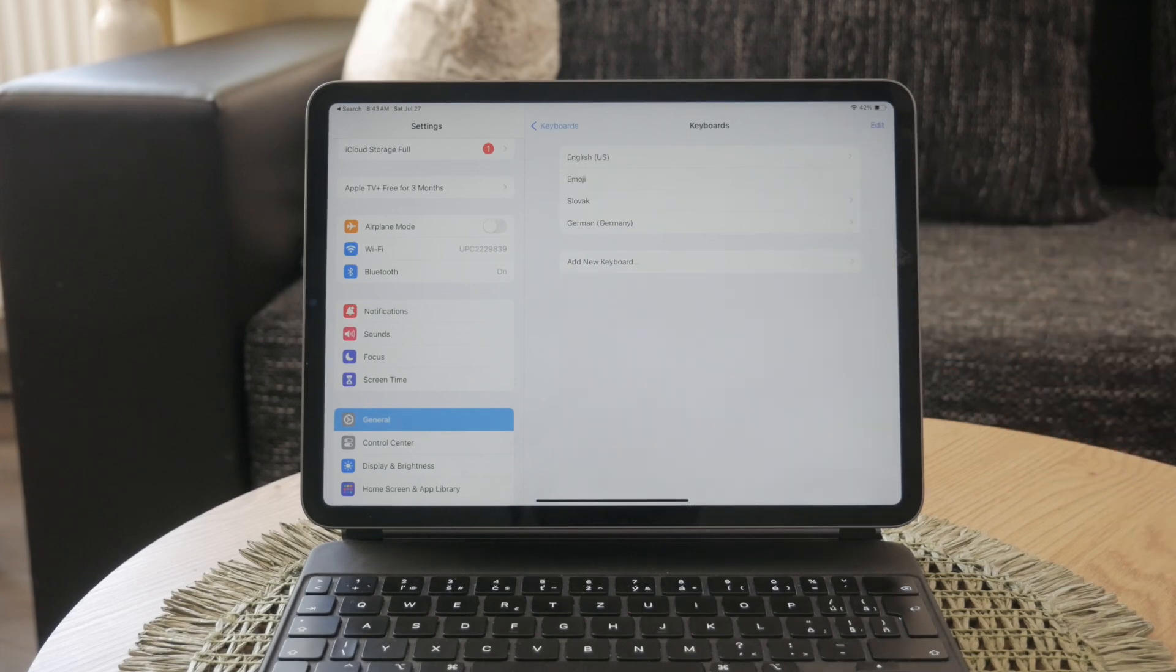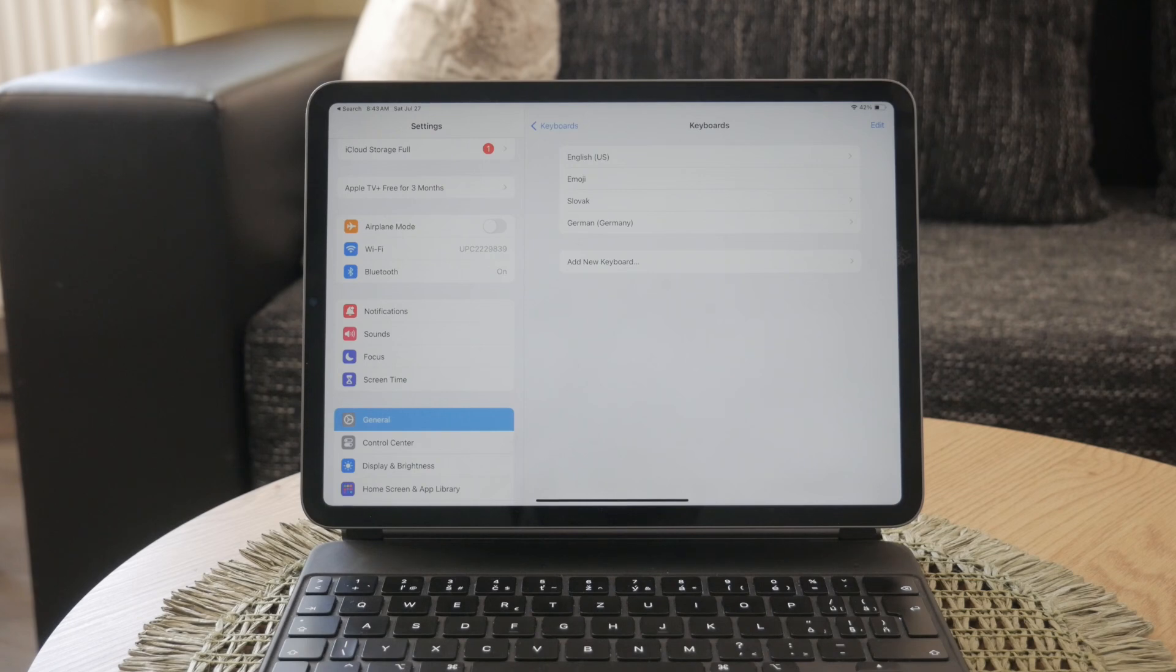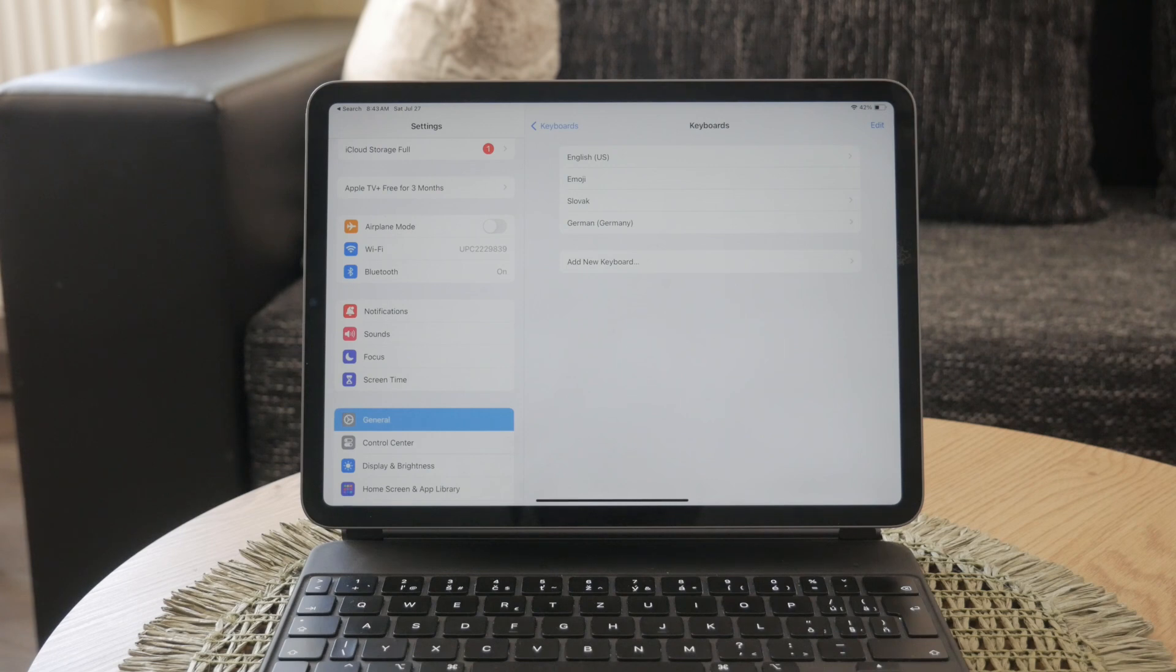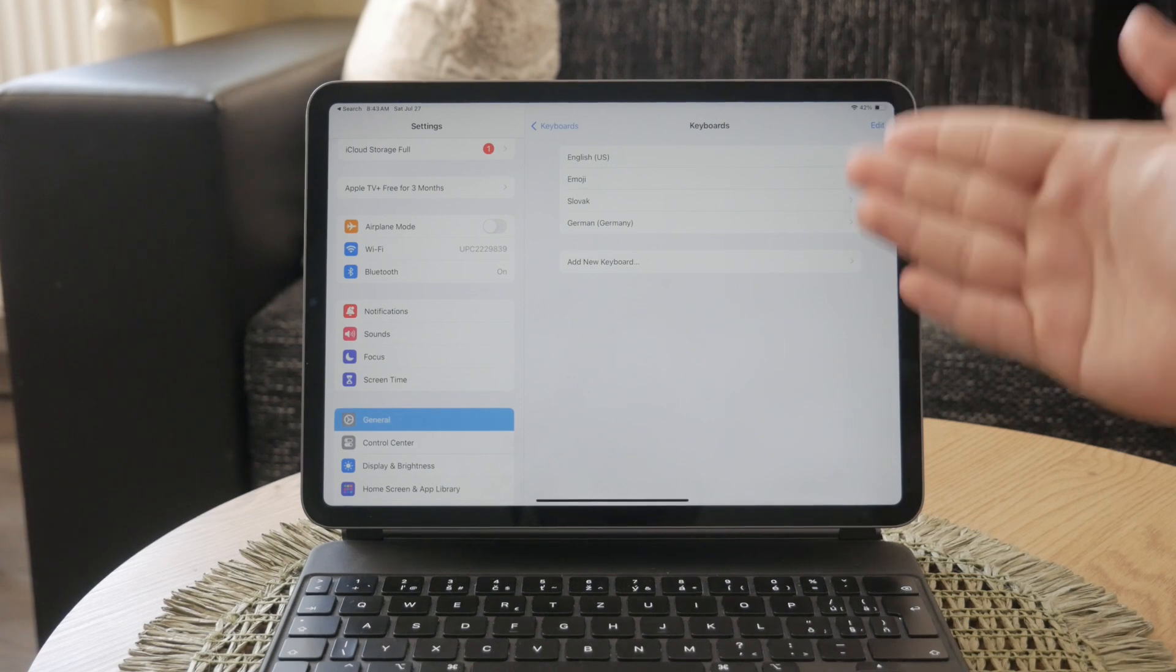You can see the list of keyboards currently installed on your device. Tap on Add New Keyboard and choose the language you want to use with Scribble from the list of available keyboards.